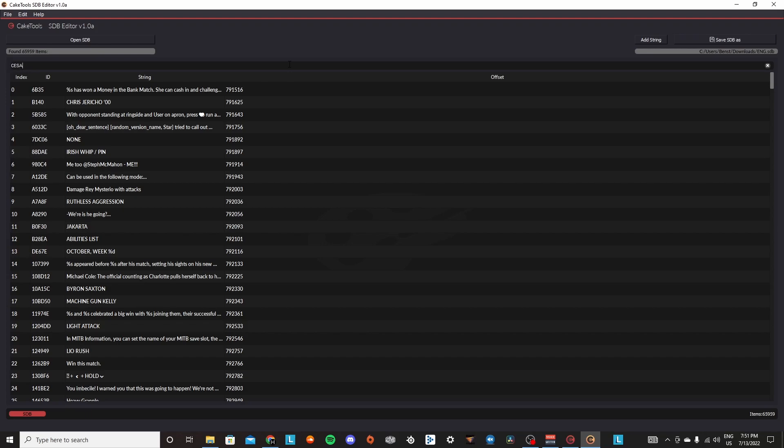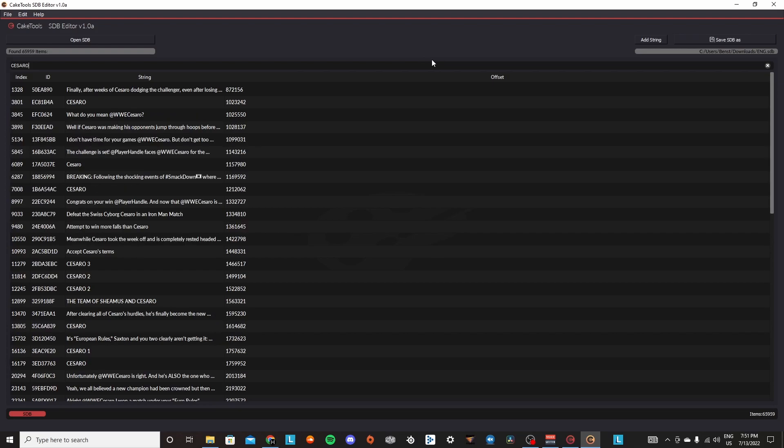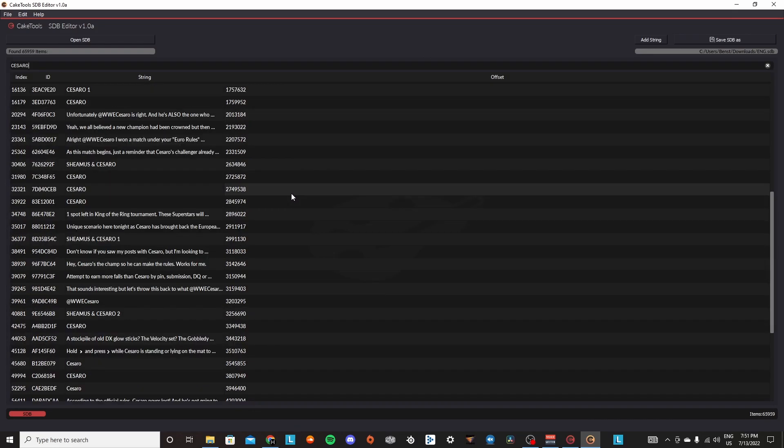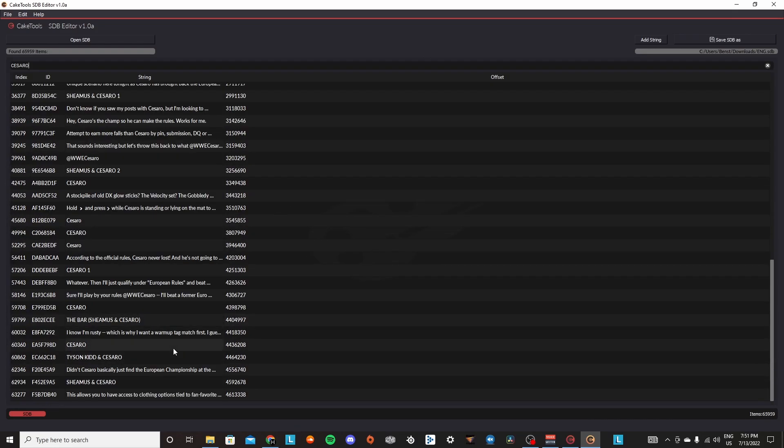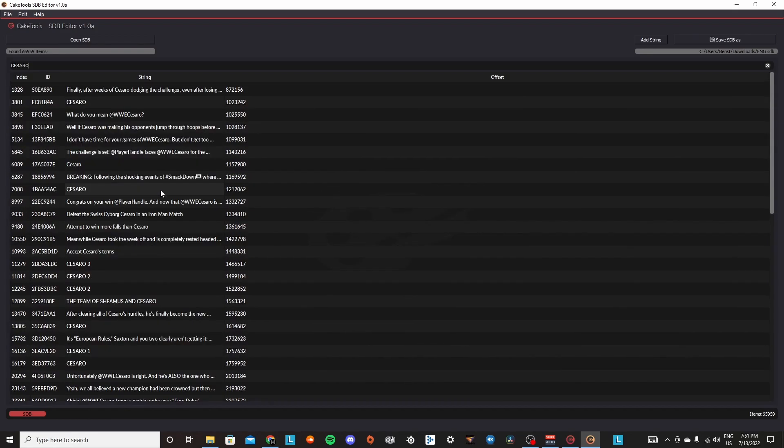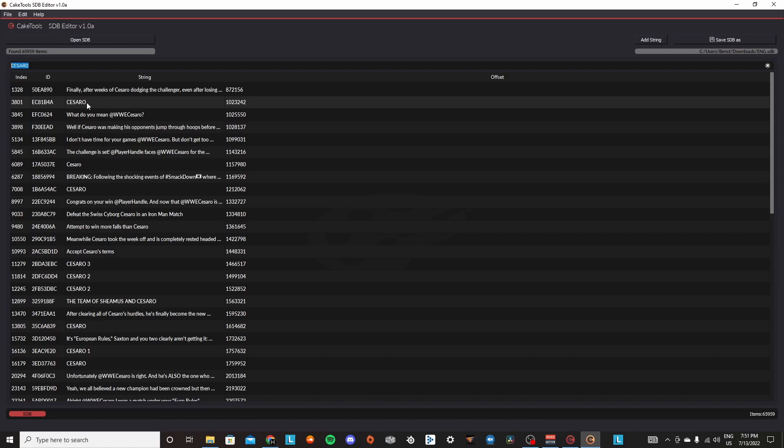So I'd come over here and search Cesaro in the search bar up here. And then now all these names and all of these strings will come up. So let's say, let's not do Cesaro. Let's do John Morrison.